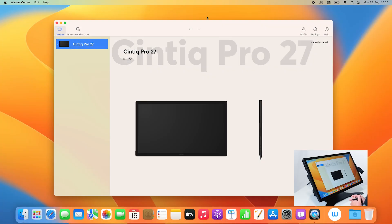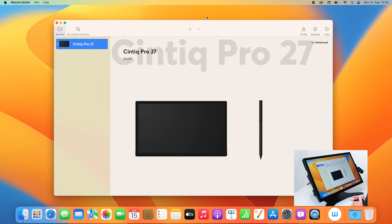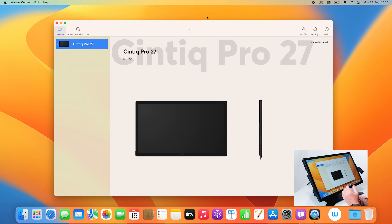After you have successfully installed the new Wacom driver and connected your Cintiq Pro 27, the new Wacom Center will appear on your screen. This is the new interface for you to adjust and configure all the different features of your Cintiq Pro 27.